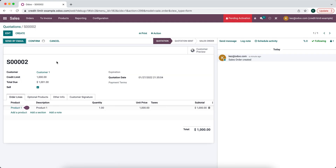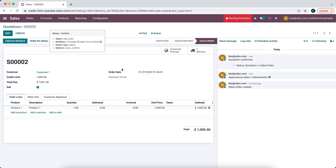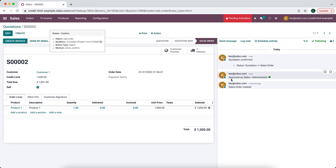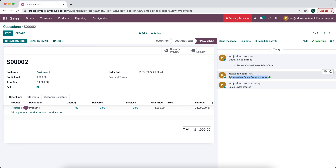Now this should all work. I'm an administrator in this database so I can confirm it, but if a user did not have administrator access rights they would not be able to confirm this order. We'll confirm — and because I was an admin I was able to approve this order, but any user without sales admin rights would not have been able to confirm it.